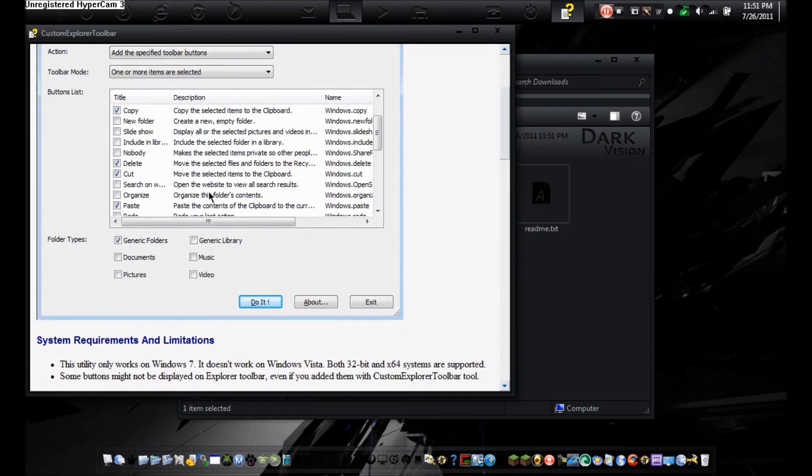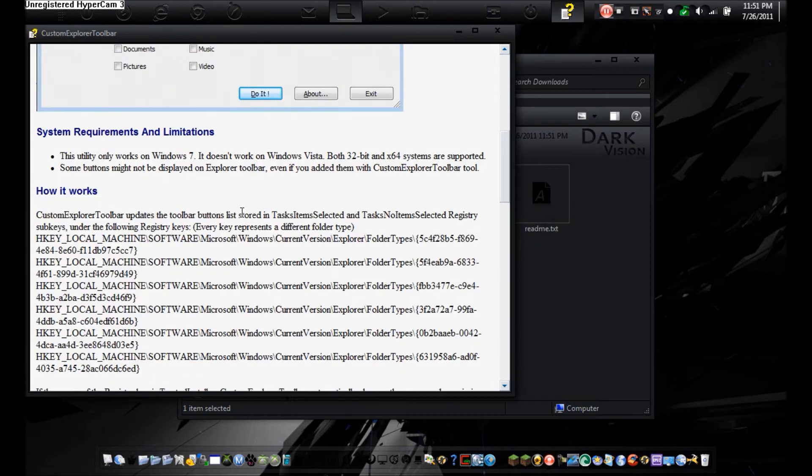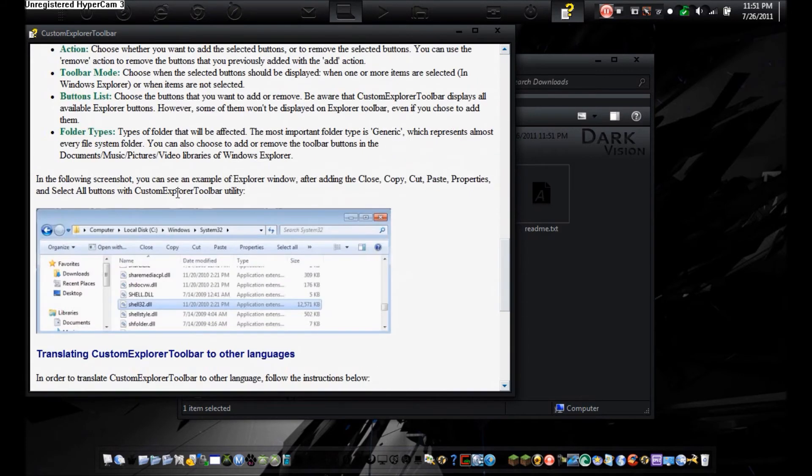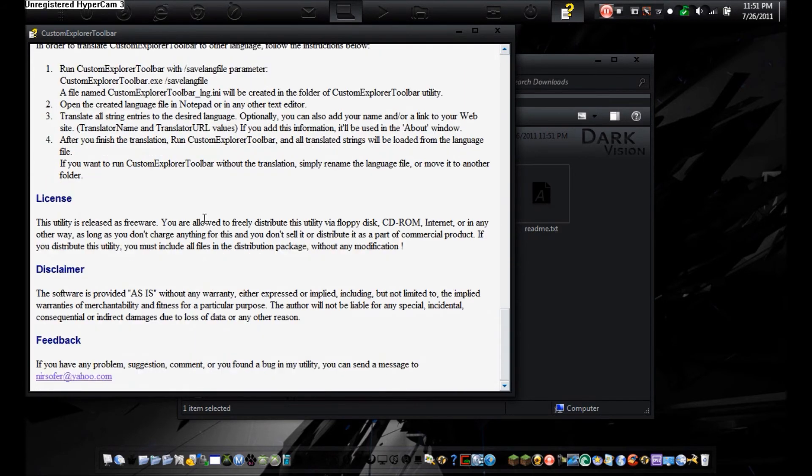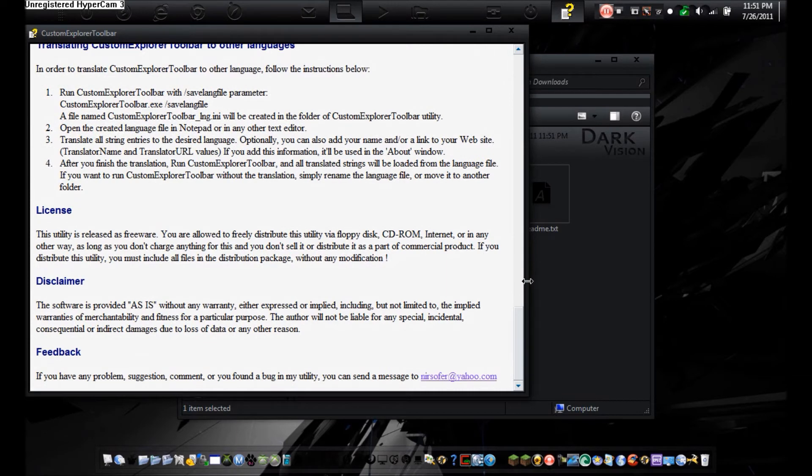So, as you can see, this is it. And it tells you how it's done and translating and a lot of other stuff like that.